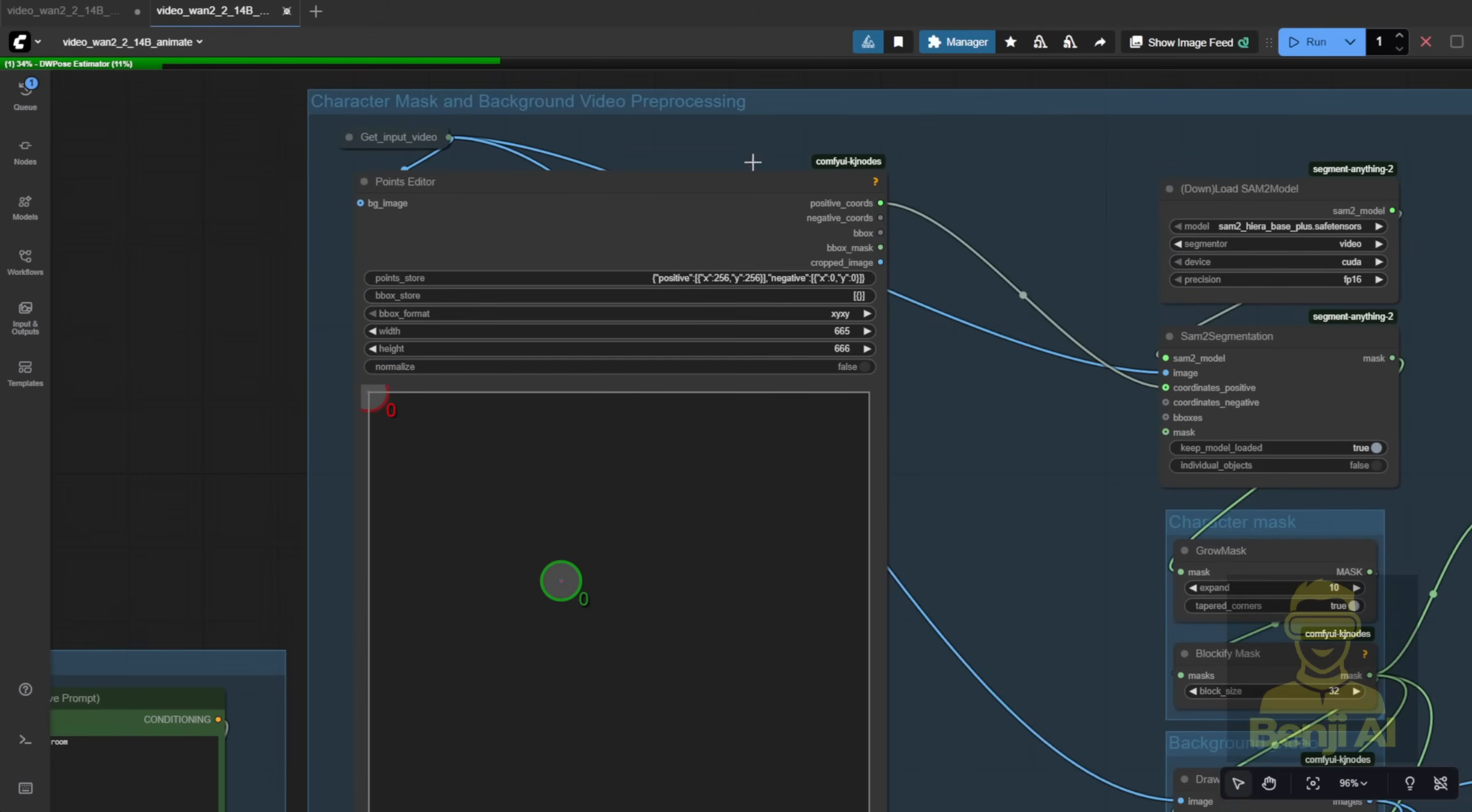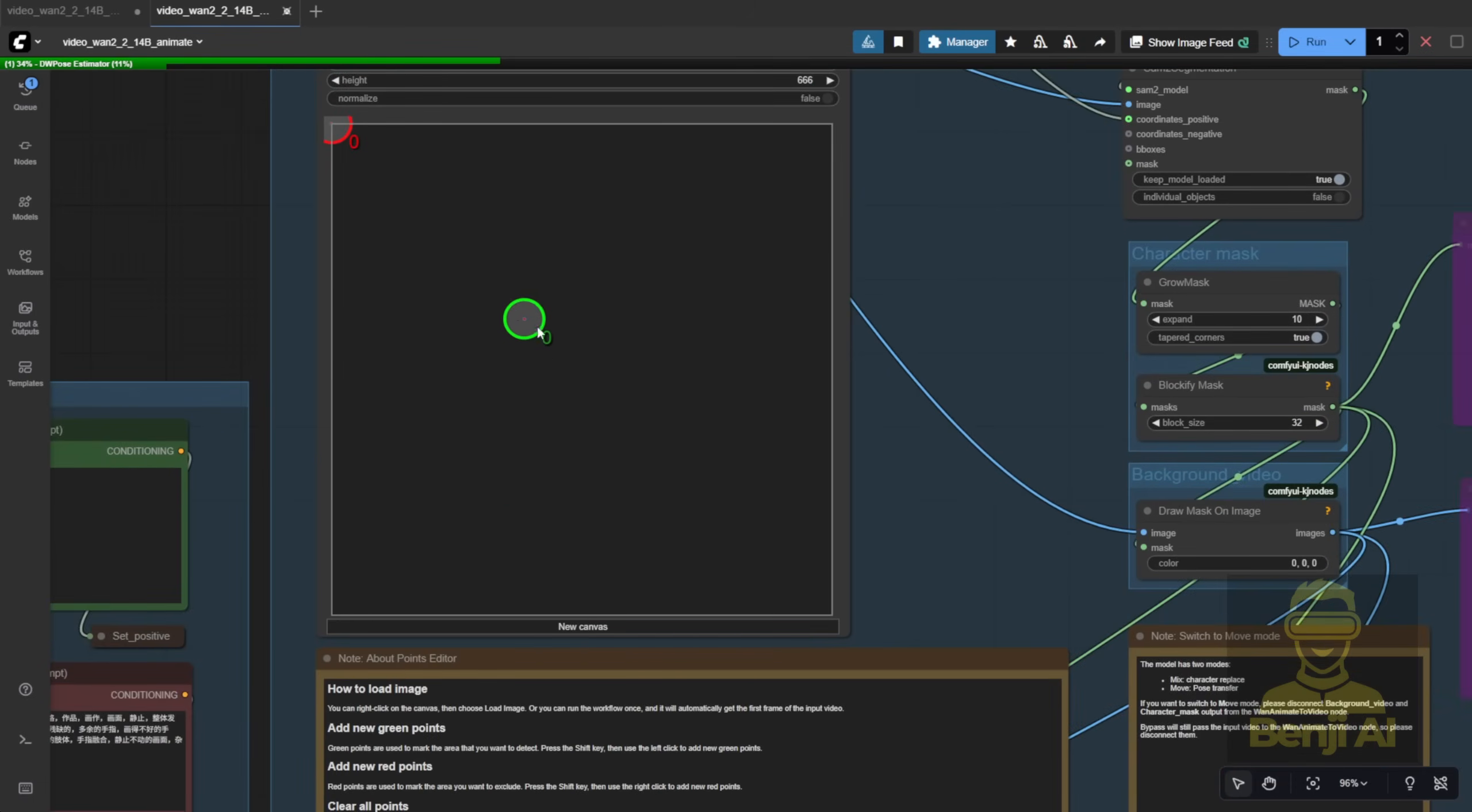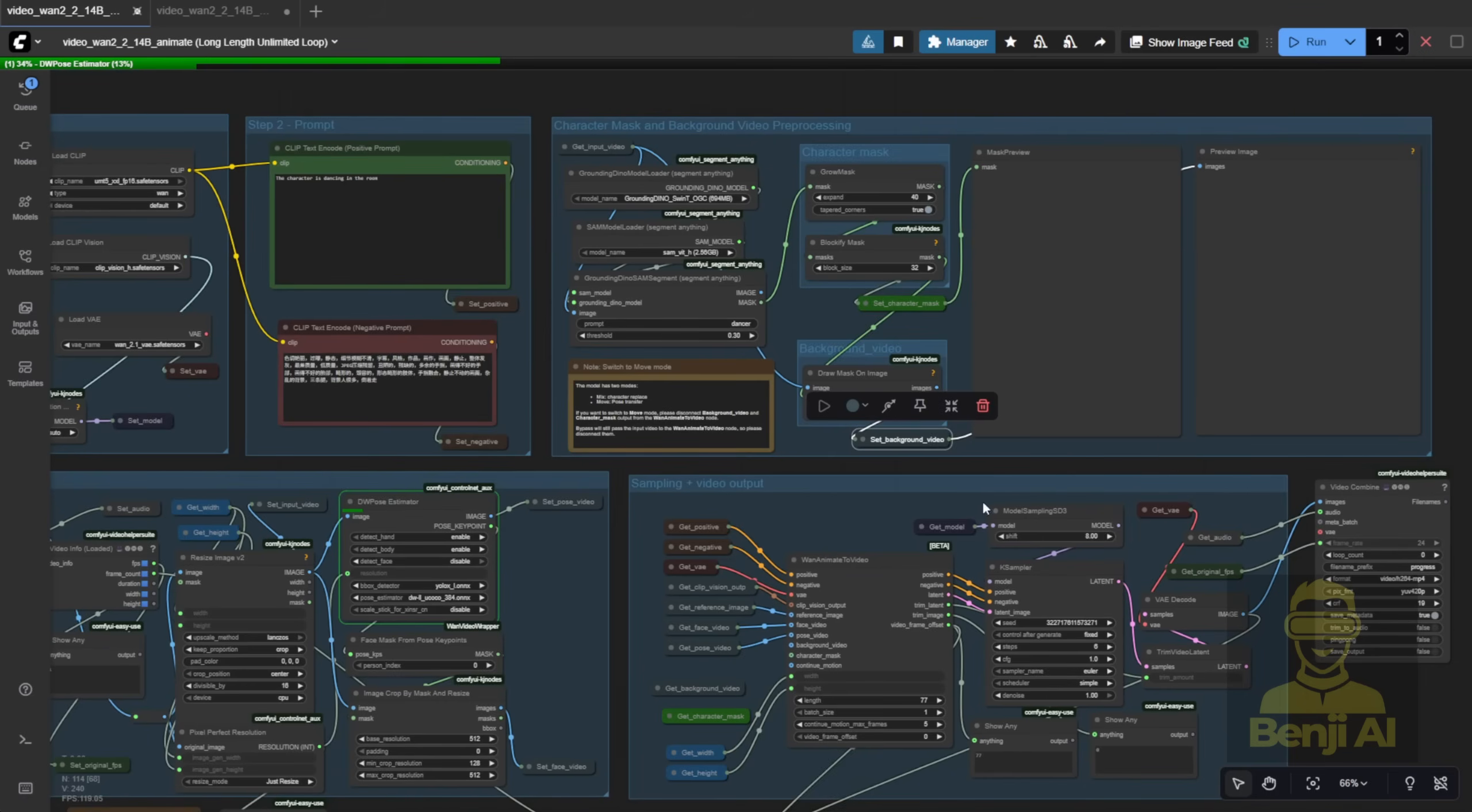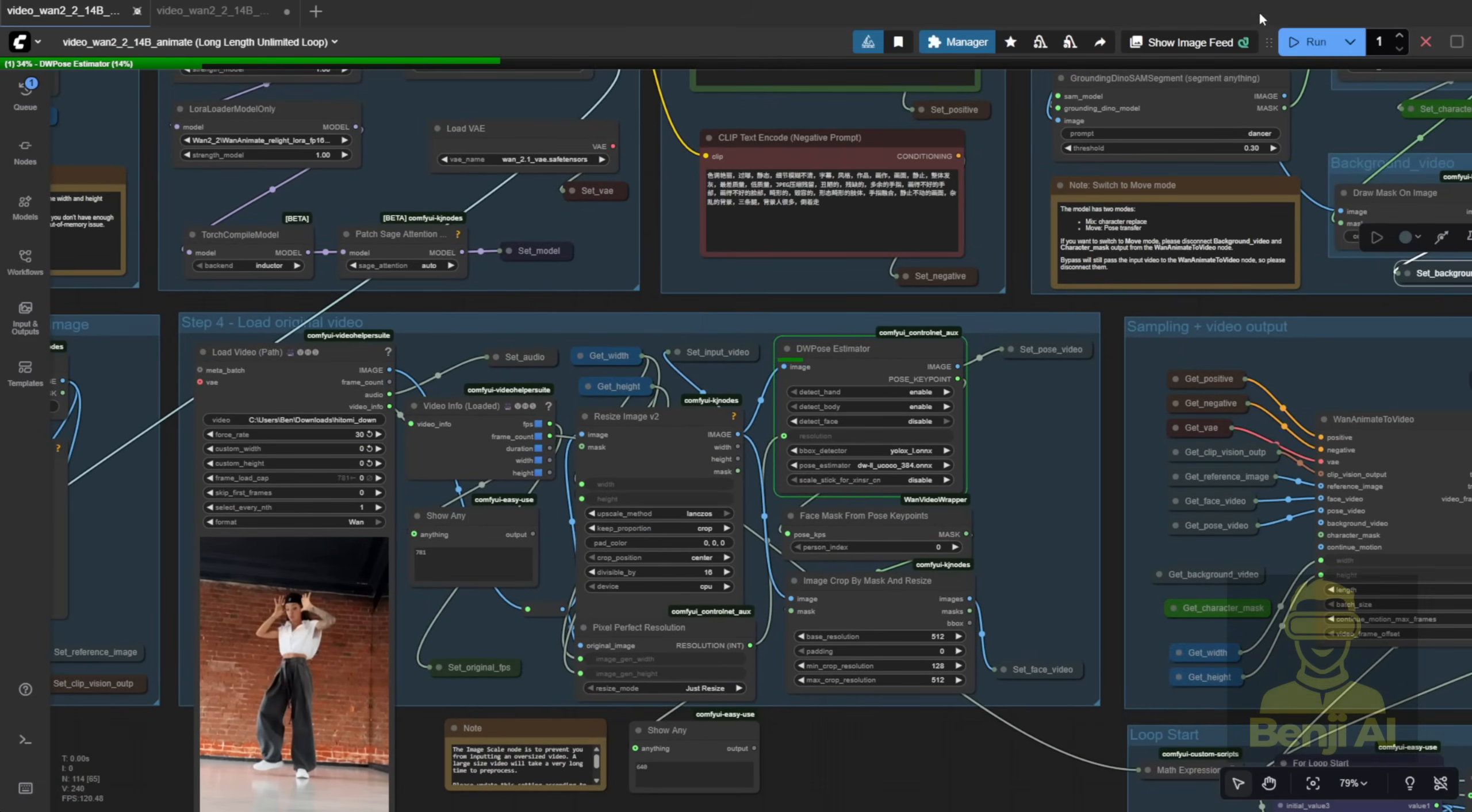Just one click, and it handles the mask and background. That's perfect for long videos. You start it, walk away, grab coffee, and come back later. No babysitting required.